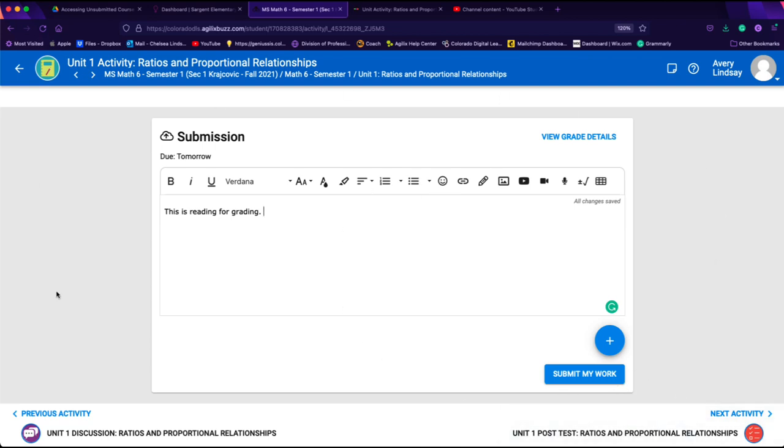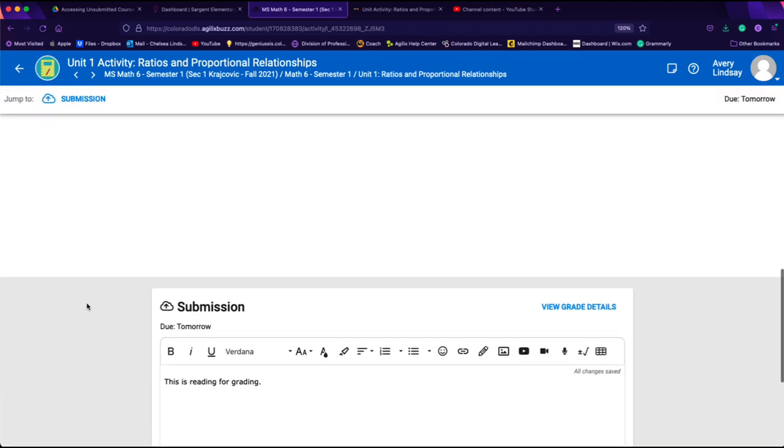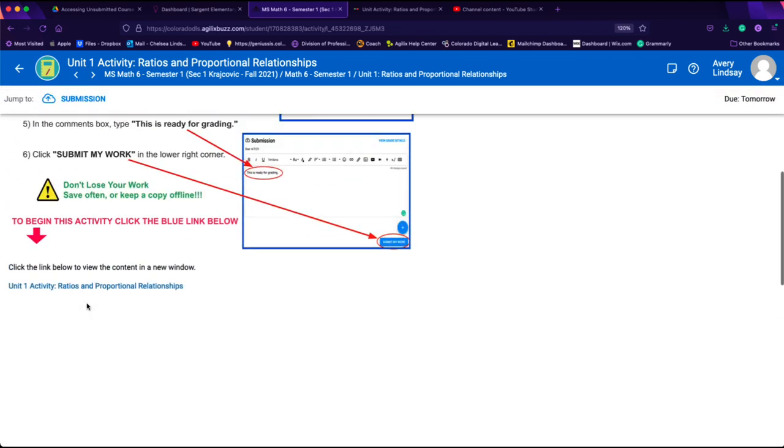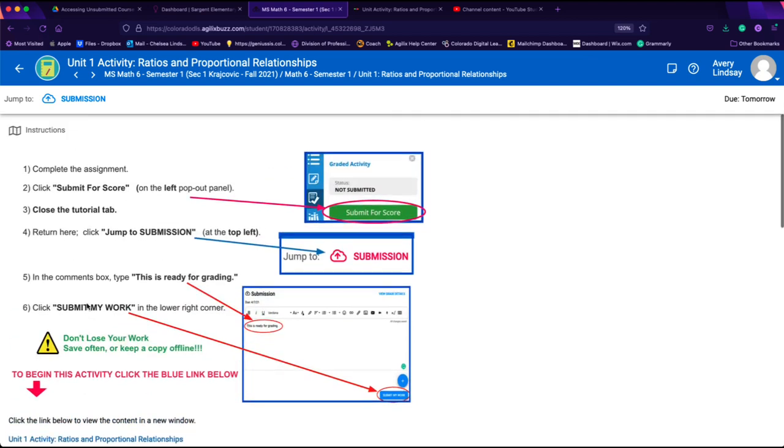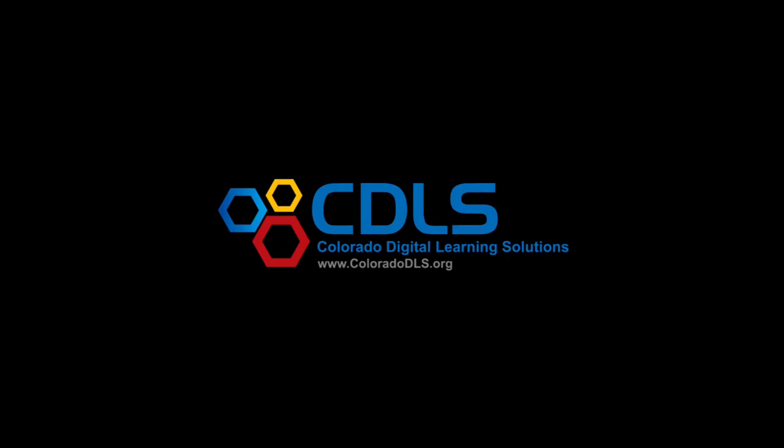I hope this video was super helpful. If you ever need other help, you might just be able to find it in the student resources library available inside Buzz.